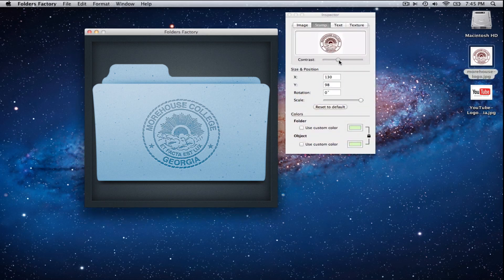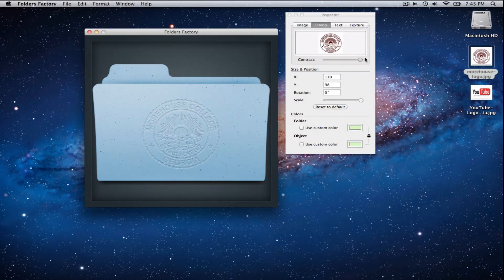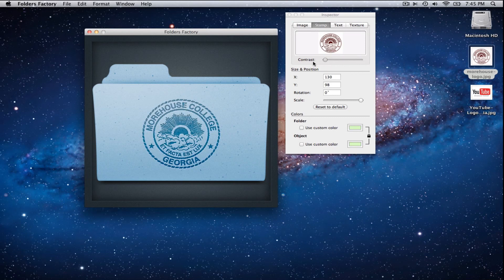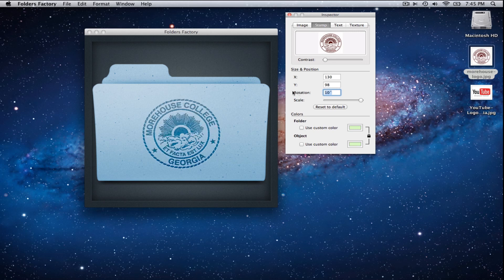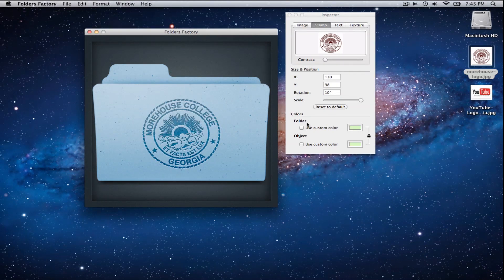A while back, we had EB do some Photoshop work and made a folder for us, and now there's an application that just makes it so much simpler. So this is the folder that we have for Macintosh Tips. This is like the same one for Morehouse College. So then I can do contrast. As you see, it kind of blends in more, or it kind of stands out, the insignia there. I can do a little rotation if I wanted to, if I wanted to do like 10 degrees or so, just kind of at an angle. I can scale it.